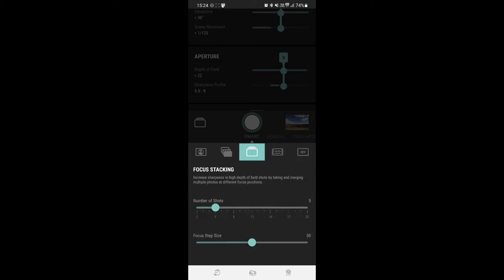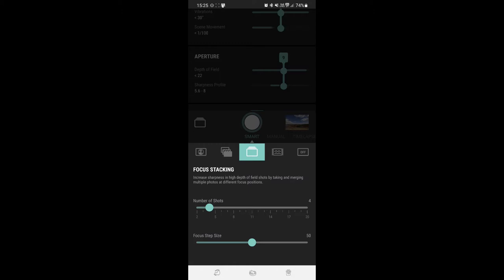We're going to do, let's start by doing four shots. The focus step size is how many increments between each focus step. Now they're saying the lower the step, the finer the detail. Basically what they mean is, you set that to 50, you're going to have less detail than you would if you set that to 20.